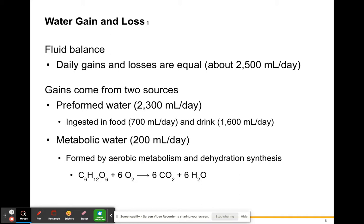Water gains and losses: fluid balance means daily gains and losses are about equal — roughly 2,500 milliliters per day. You gain water from what we call preformed water, which makes up the majority of gains at about 2,300 of your 2,500 mL per day. Preformed water comes from ingested food — about 700 mL per day — and from what you drink — about 1,600 mL per day. This includes water, sodas, sports drinks, coffees, and teas, all of which are water-based.